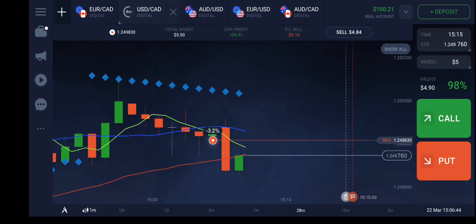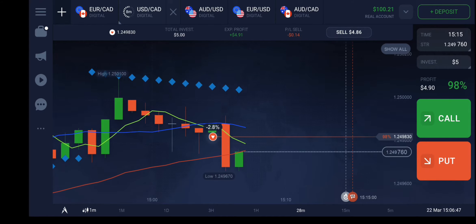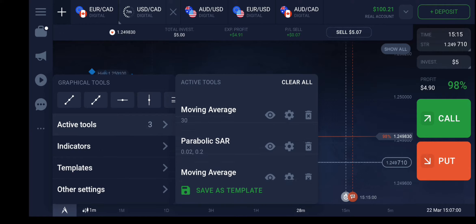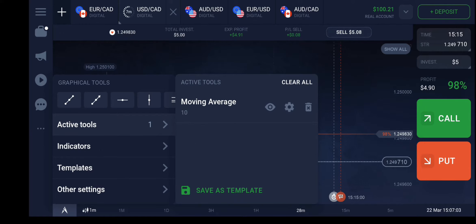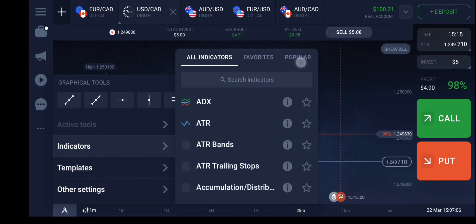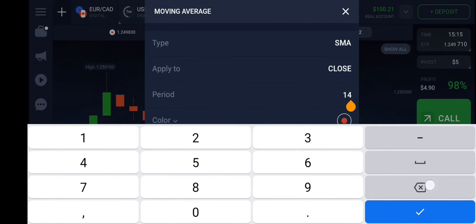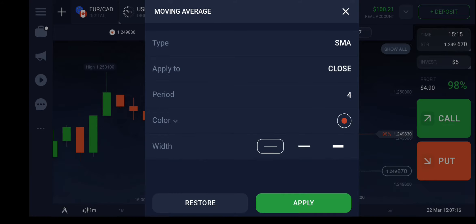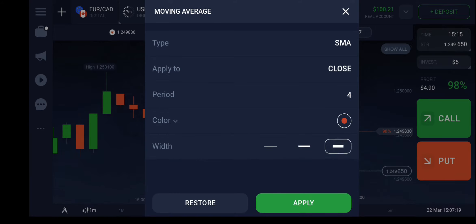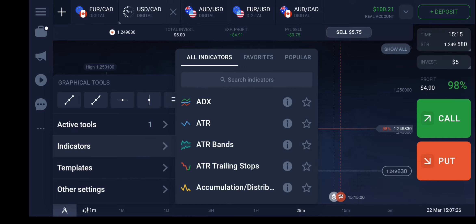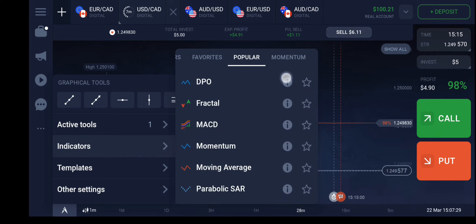It has started forming the body in the upward direction, which is not a good signal. I will show you what indicators I have applied here: moving average, parabolic SAR, and another moving average. I will reapply them in front of you so you can understand better. Moving average, color red, simple moving average type — apply.